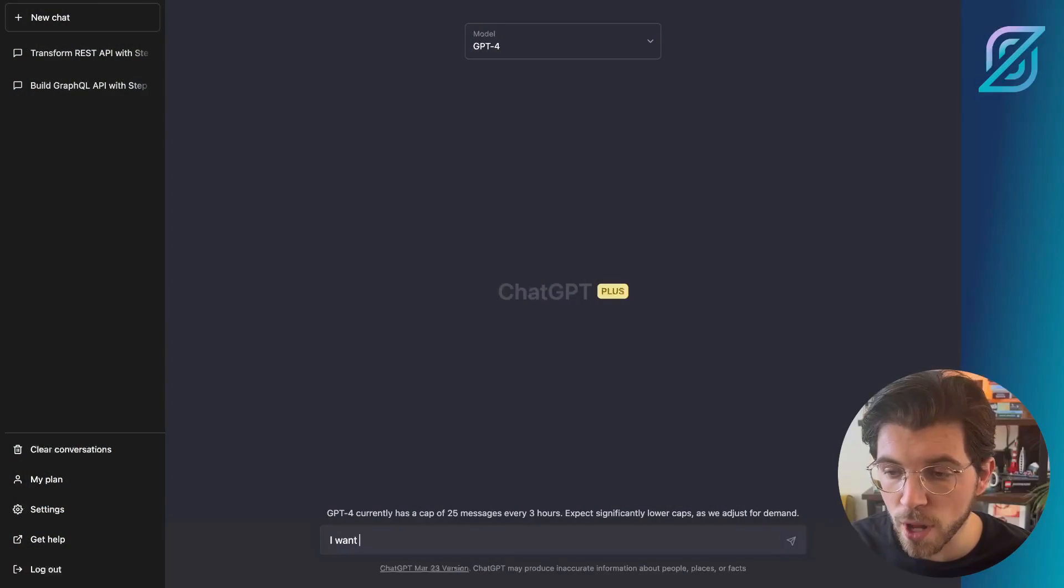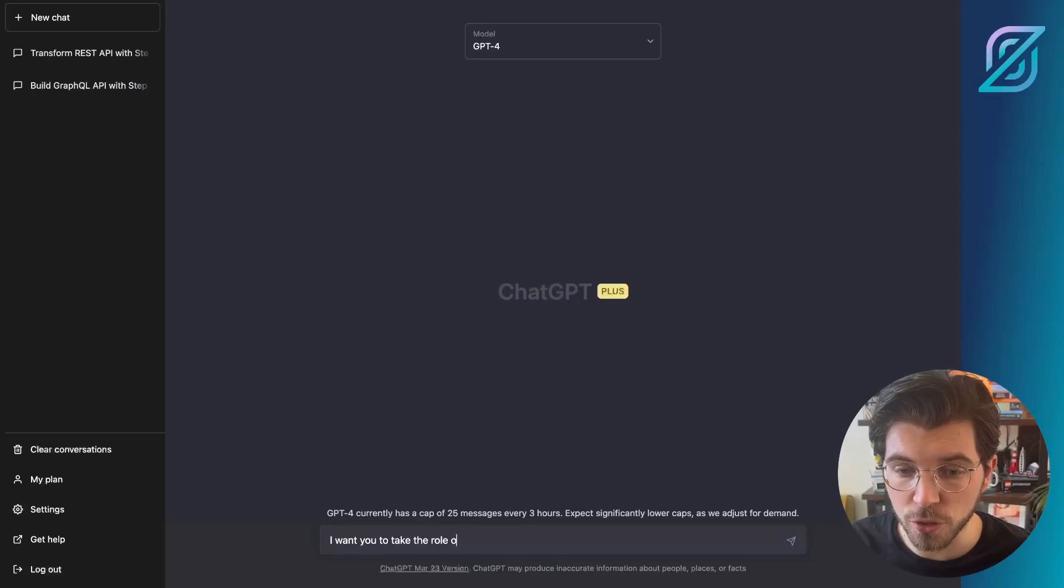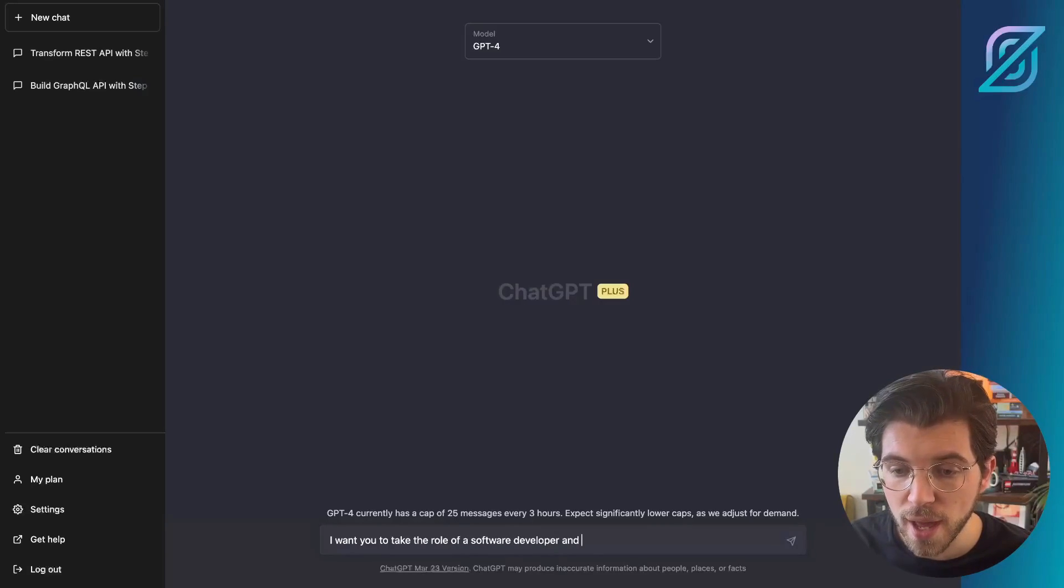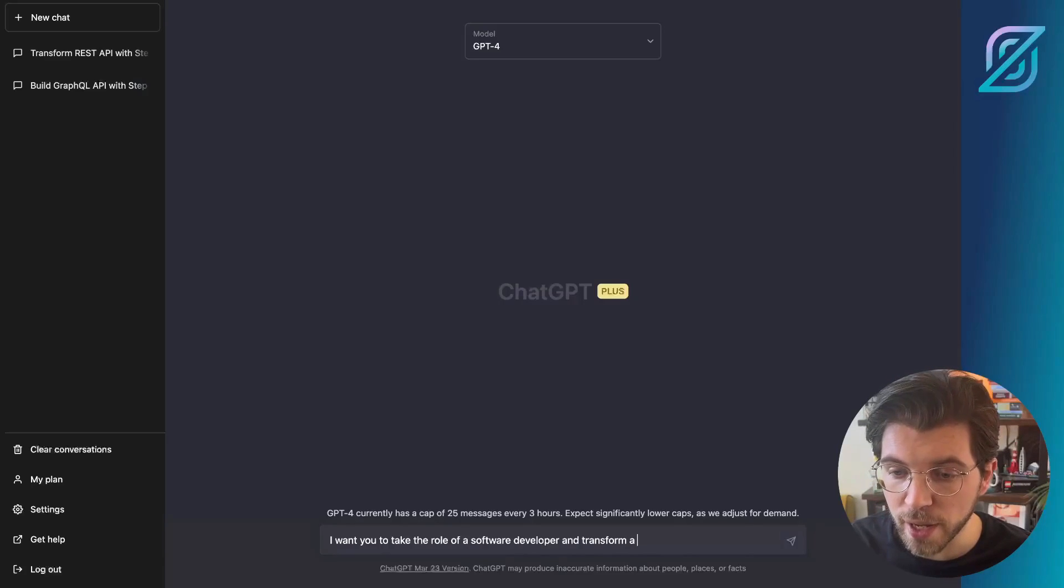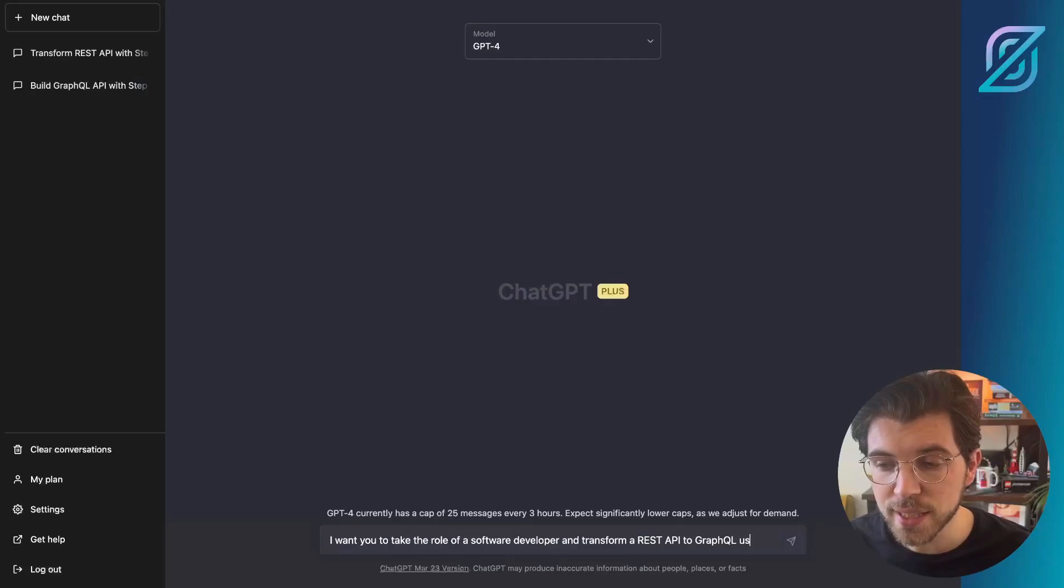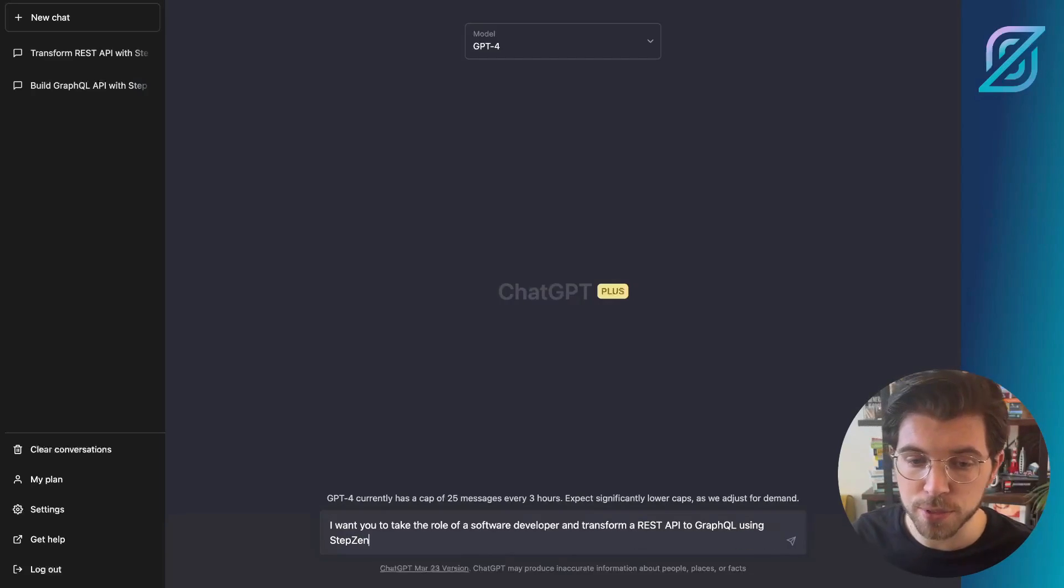In ChatGPT, we can write a prompt that will tell ChatGPT what to do. So I want you to take the role of a software developer and then we want to transform a REST API into a GraphQL API. And this is something StepZen can easily do. So let's type using StepZen.